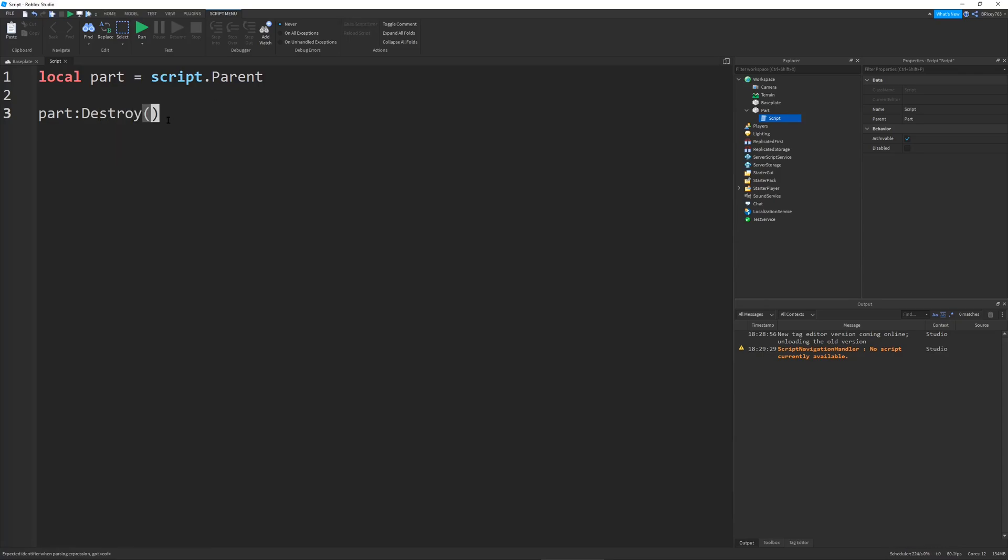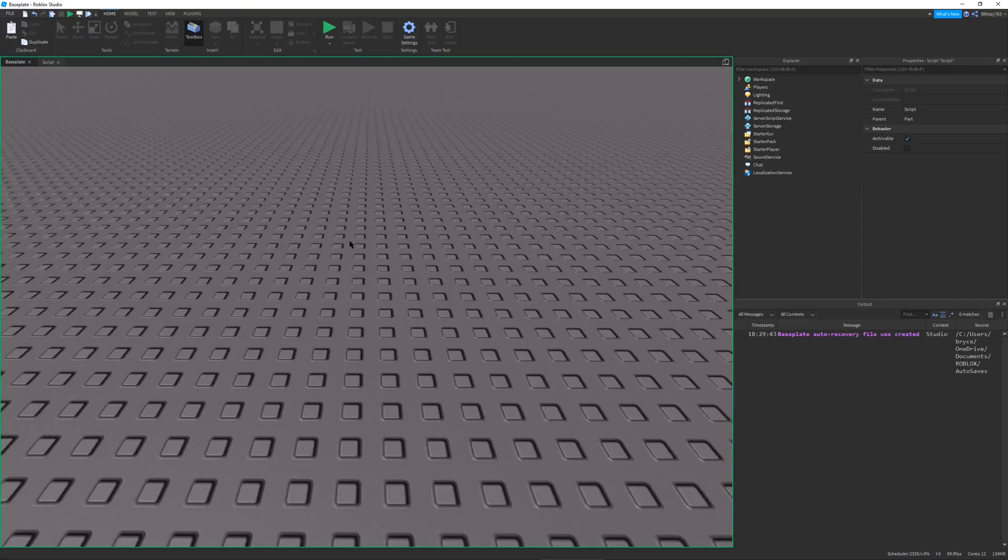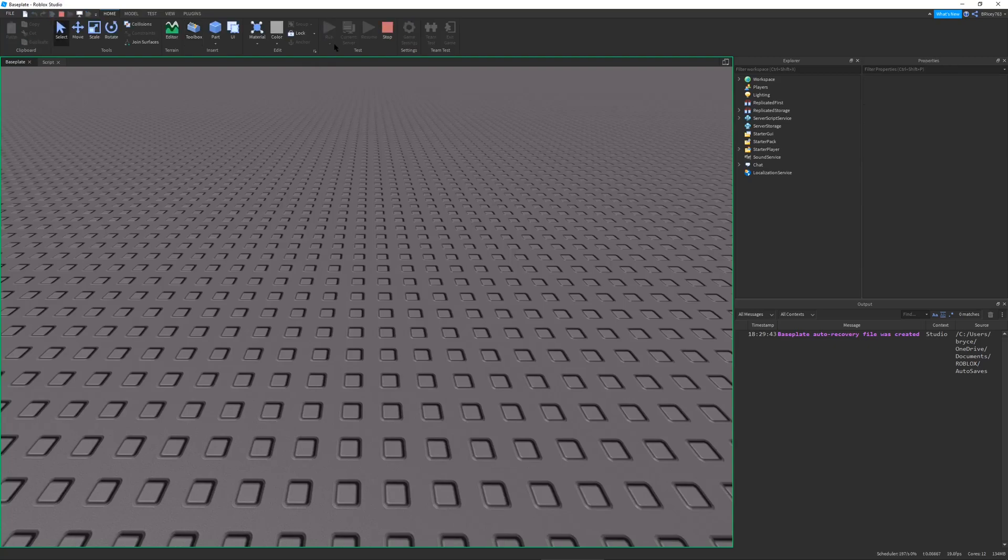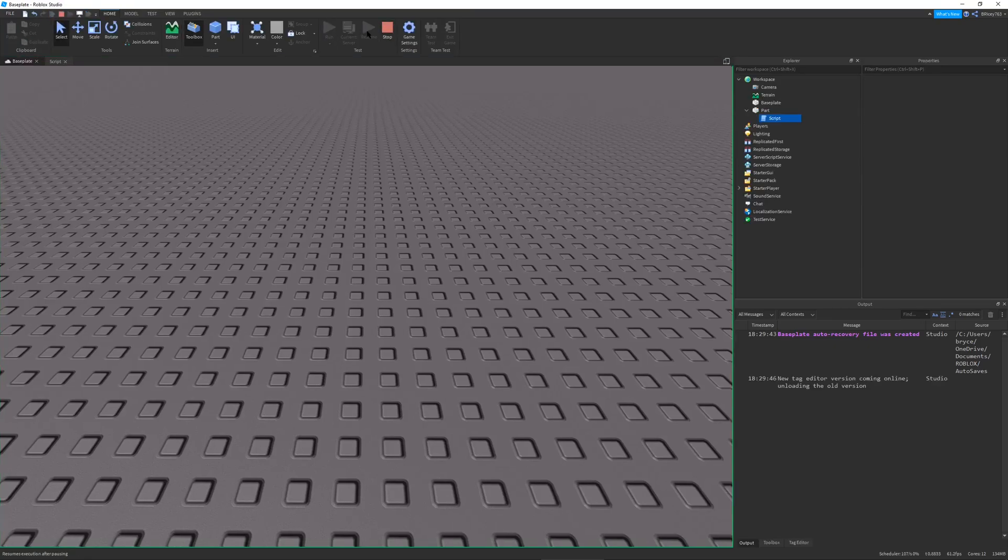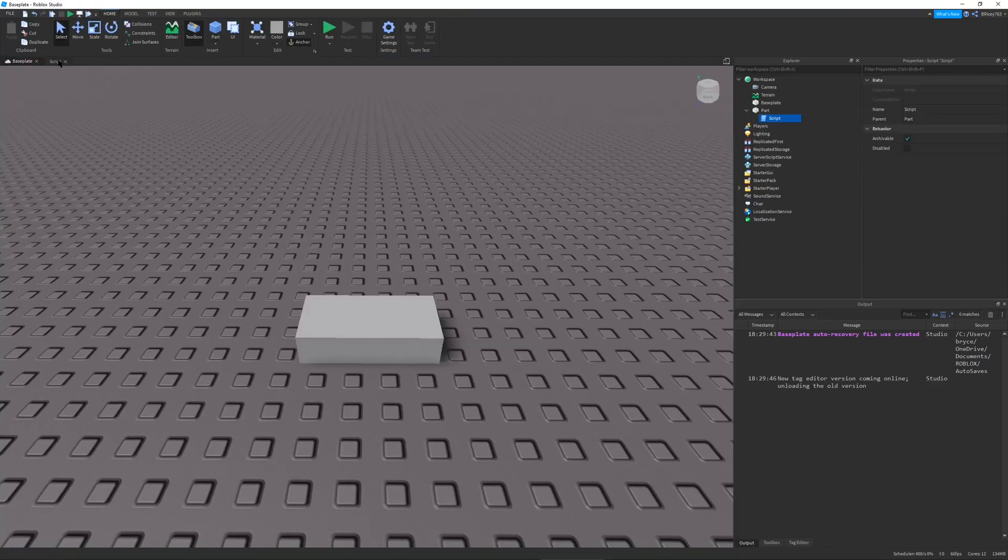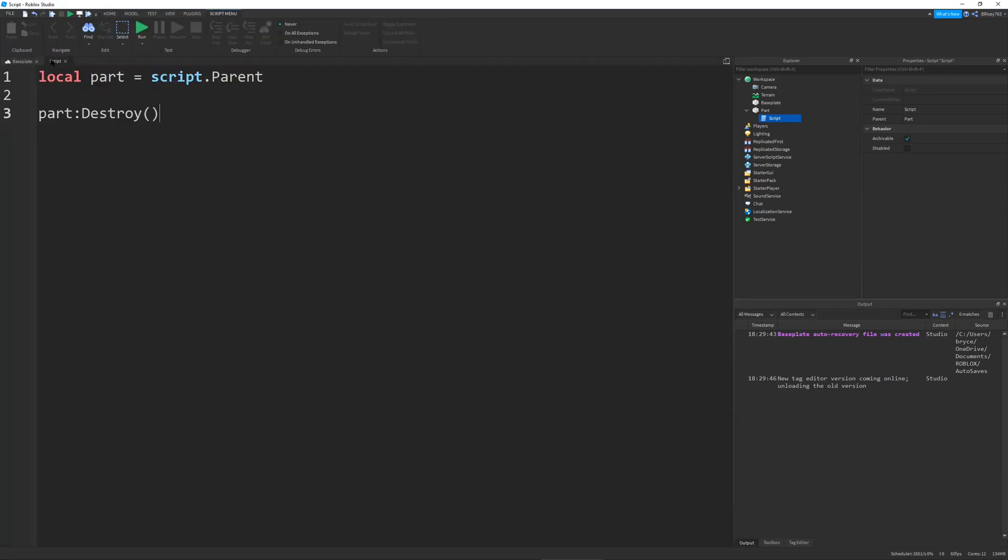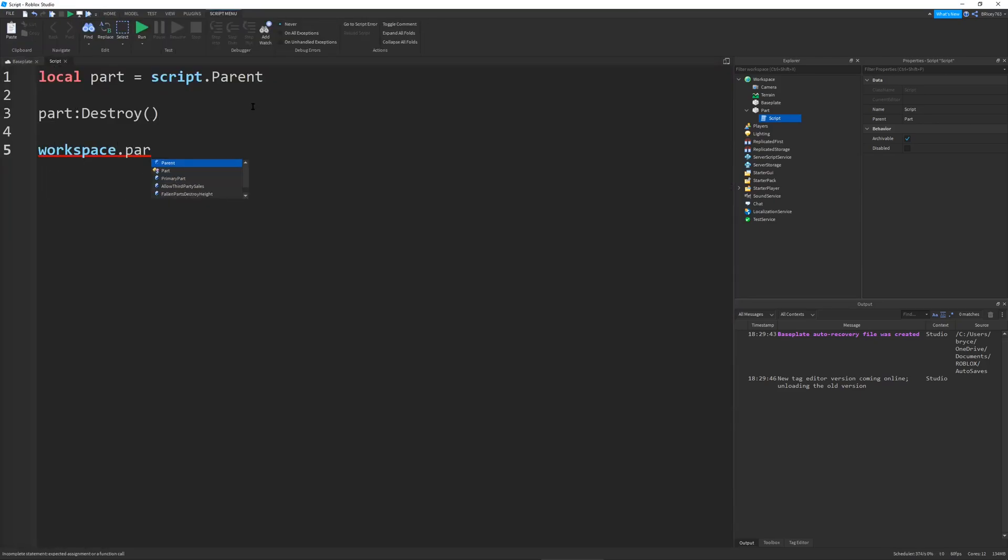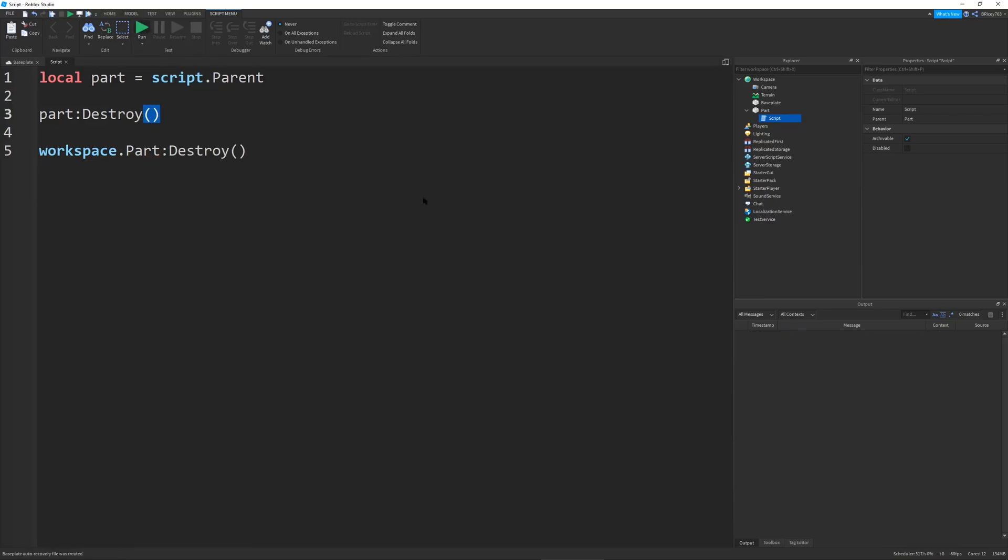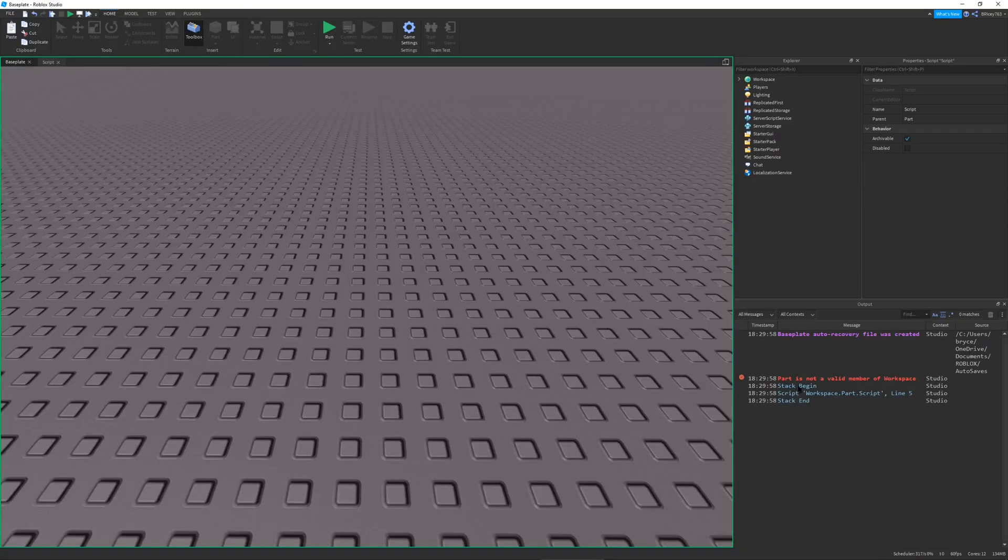So this function destroys the part in the most basic way possible. The one problem with it is that if I were to call workspace.part destroy after I already destroy it, it will error.